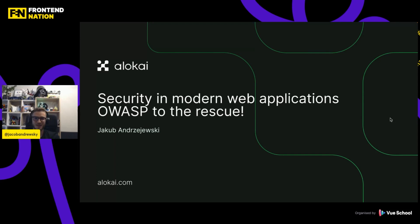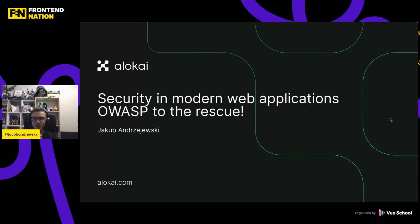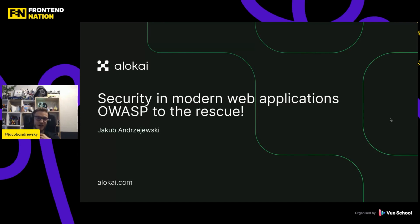From the very beginning of my career in development, I always thought that taking care of security should be part of backend developers or DevOps engineers. However, with the evolution of frontend frameworks, more and more functionality is forwarded to the frontend. We have frameworks such as Nuxt or Next, where you can basically build full stack applications while being a frontend developer. And that is why I have selected this topic for my today's presentation about security in modern web applications and using OWASP as a thing that could rescue you if you have issues with security.